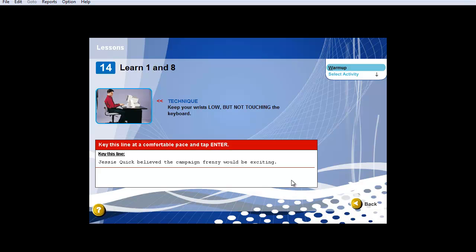This is going to correspond with page 36 of your text. So looking on page 36 of your text, you'll see that Alphabet 1 begins the first line, Jesse Quick believed that the campaign frenzy would be exciting. And this is just a warm-up activity. So I'm going to go ahead and begin this line just so you'll see kind of what it looks like.